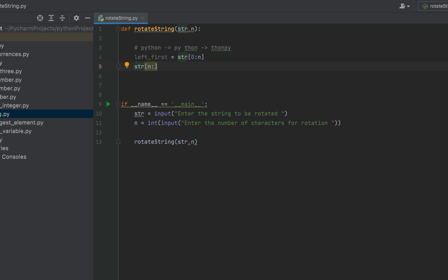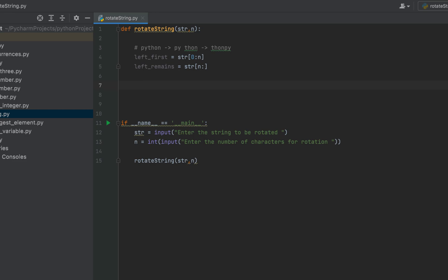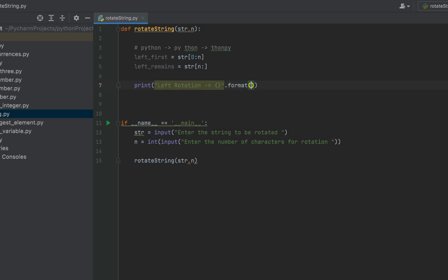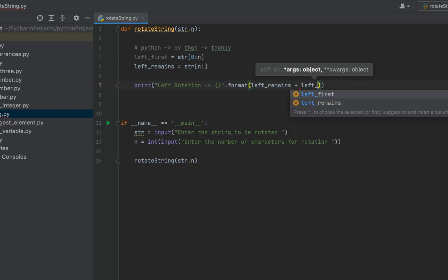Now to separate out the remaining characters other than the first n characters, I'll write the syntax 'str[n:]'. This will separate the characters from index n onward — so if n is 2, then from the third character all characters will be stored in a variable 'left_remains'. Now let's print the left rotation, writing a print statement with the format: 'Left Rotation --> {}'.format(left_remains + left_first).